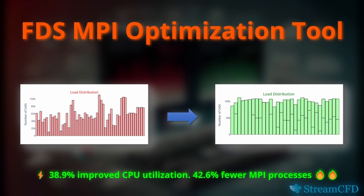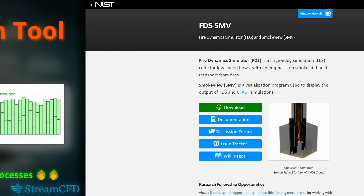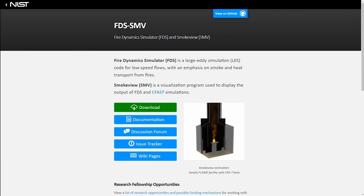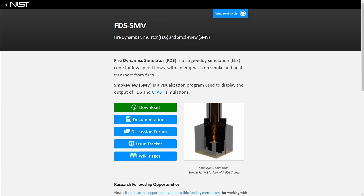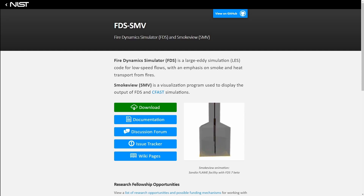This tutorial is geared towards advanced users analyzing real-world and large fire safety and fluid dynamics simulation challenges. Fire Dynamics Simulator, or FDS, is a powerful tool for simulation engineers.